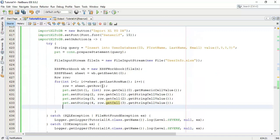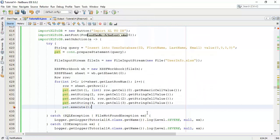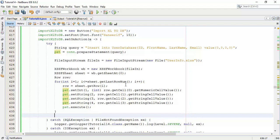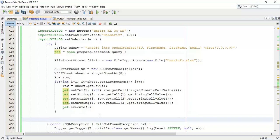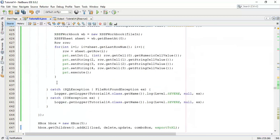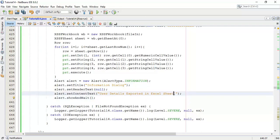So we are going to read these details from each row and add that row's contents into the database using each cell. Next, psd.execute() — we are going to execute this query, which will add these contents into the database. It will continue up to the last row in the Excel sheet. After completion, we are going to add an alert dialog: user details imported from Excel sheet to database.